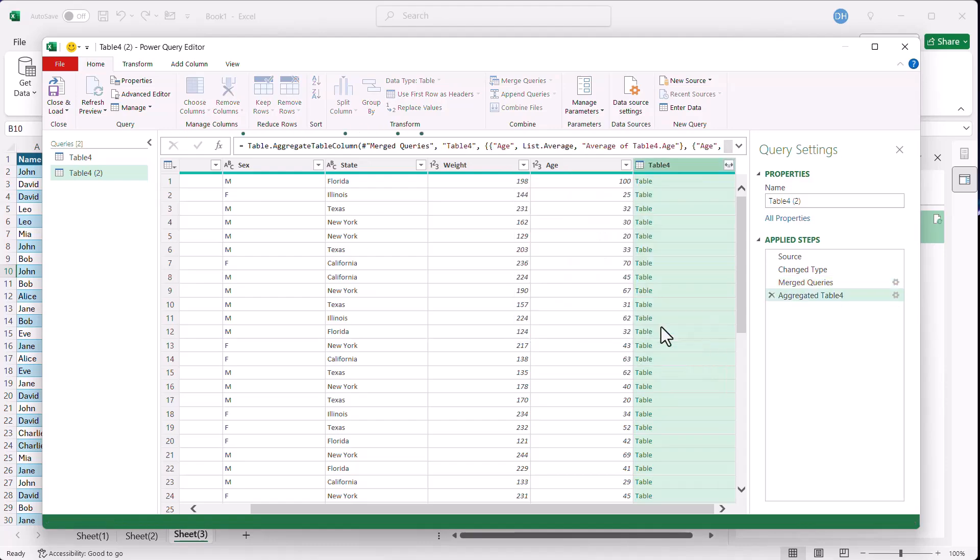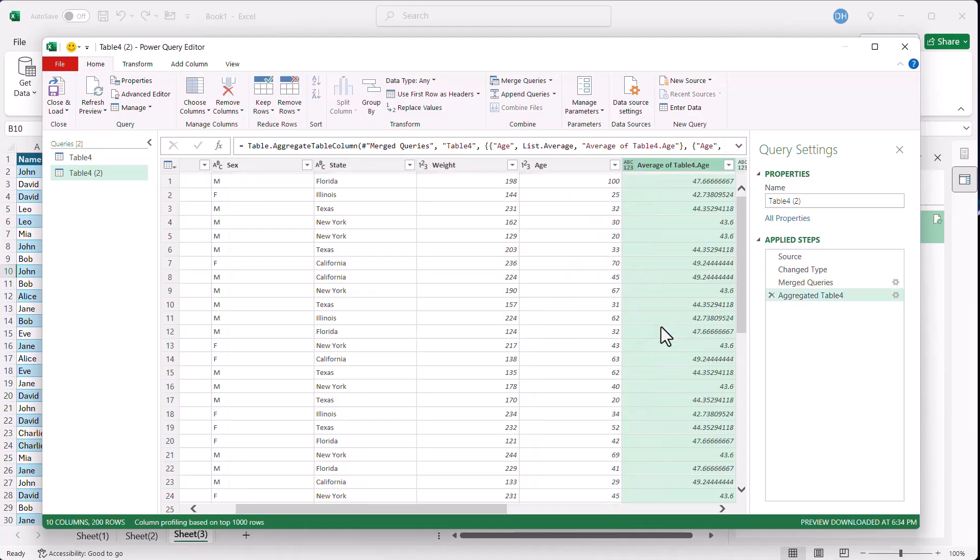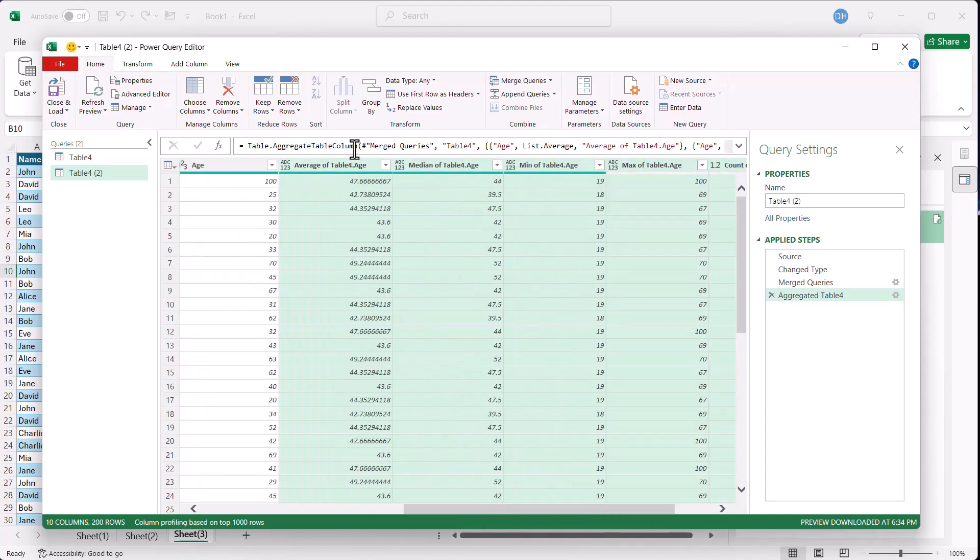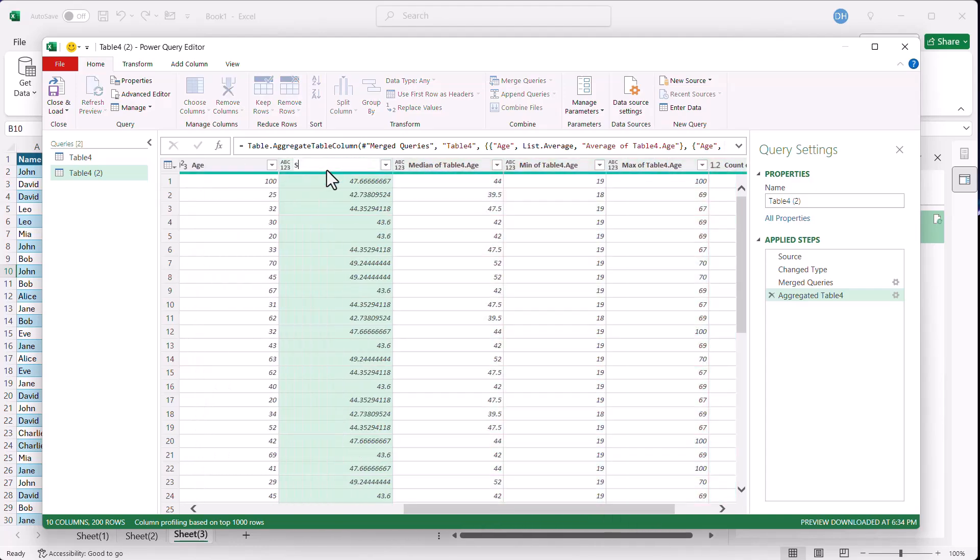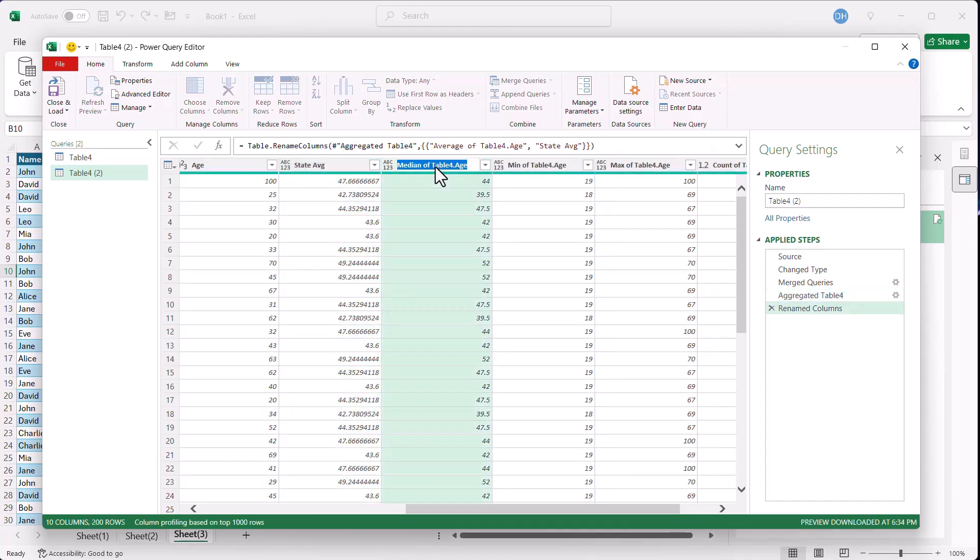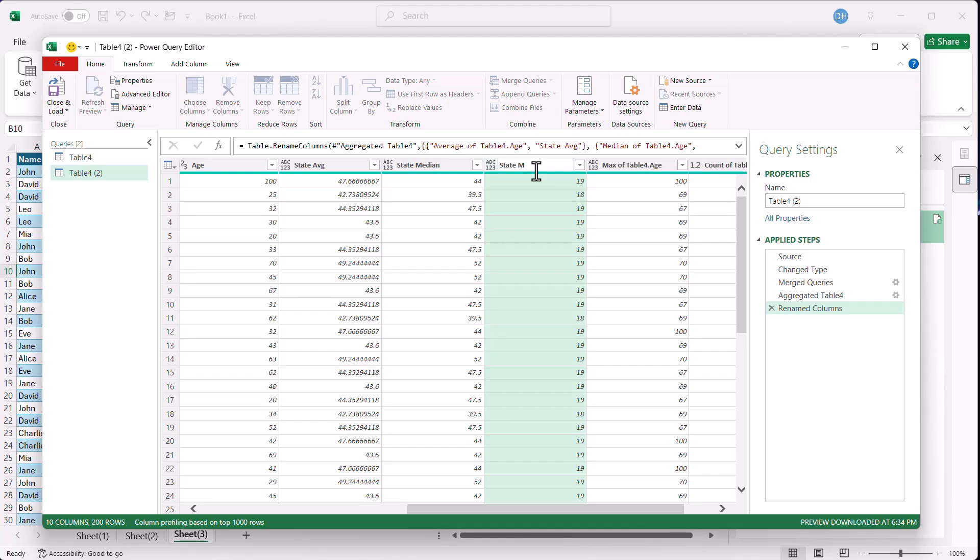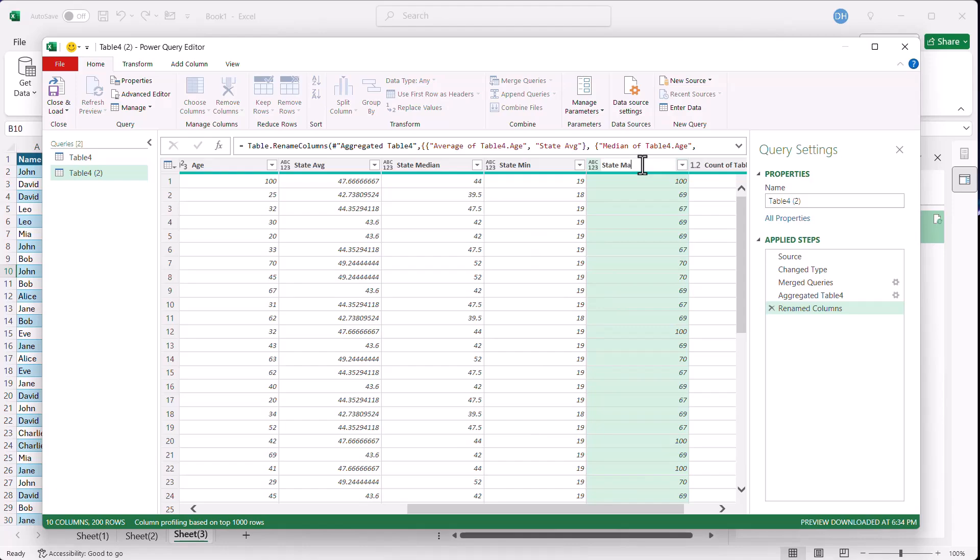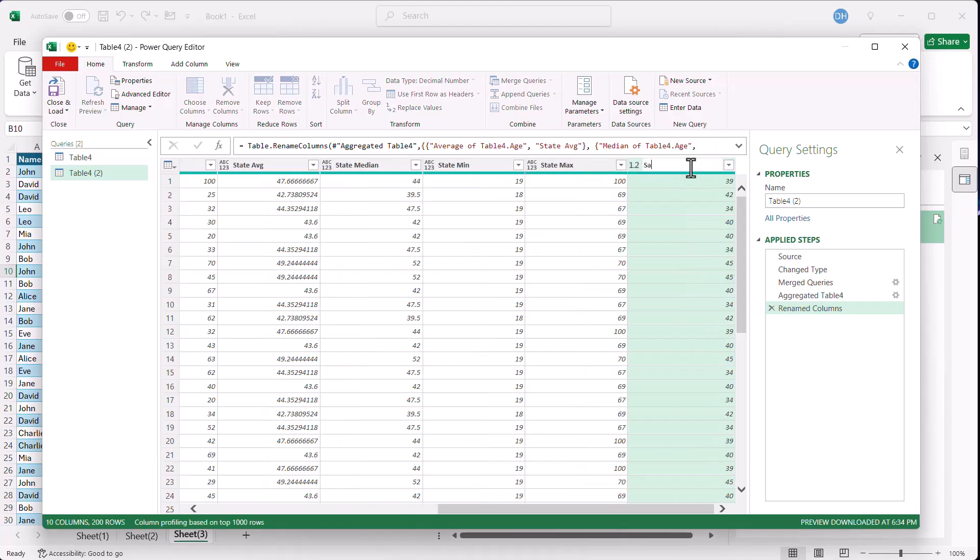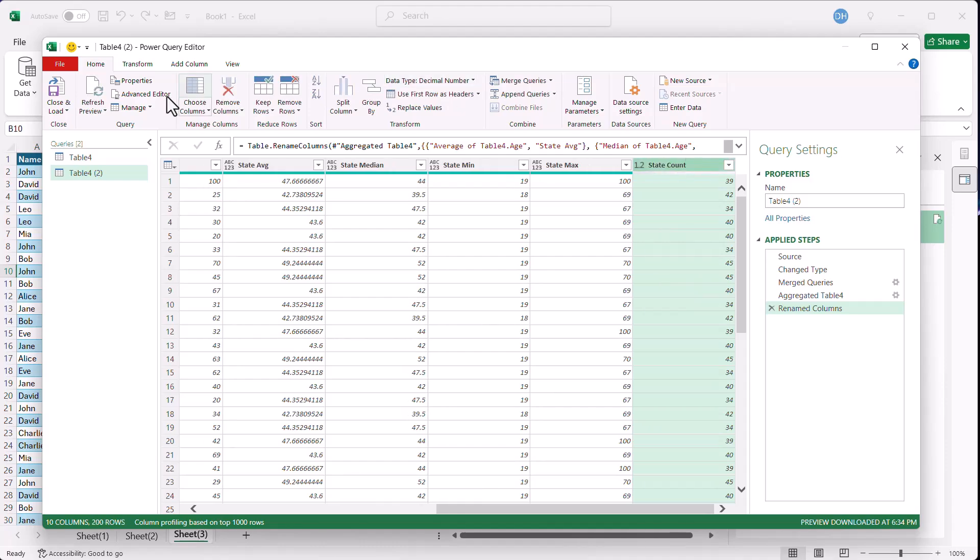And we're going to have all our values here now, the ones that we wanted to compare against. So now we have our average. I'm going to call this state average. I'll just give a short name here. We'll call this one state median, state median, state min, max, state median, max, and state count. Click OK, close and load.